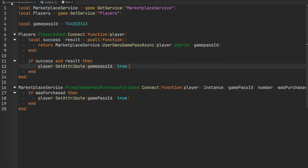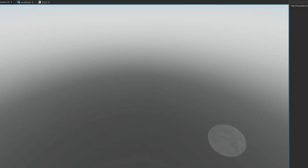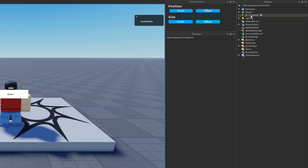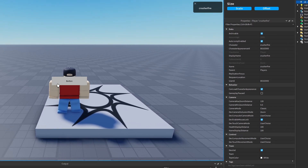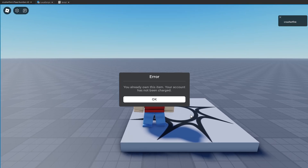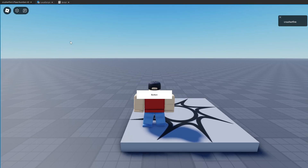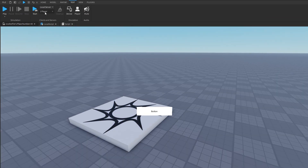Now if we play test our game and check the player instance inside of the Players service, we'll see that the attribute with the game pass ID is present and set to true, meaning I own the game pass. And if I click the button, obviously I can't buy it because I already own it. Let's go ahead and try purchasing it through a one-player server.